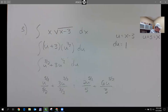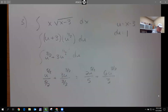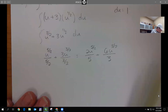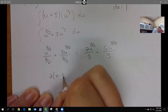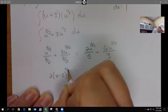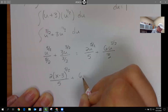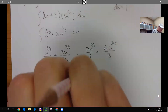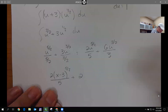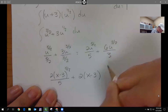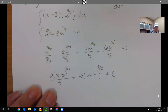Flipping and multiplying: I get 2u to the five-halves over 5, and 6u to the three-halves over 3, which reduces to 2u to the three-halves. Now putting u back in: the final answer is 2(x − 3) to the five-halves over 5 plus 2(x − 3) to the three-halves plus c.